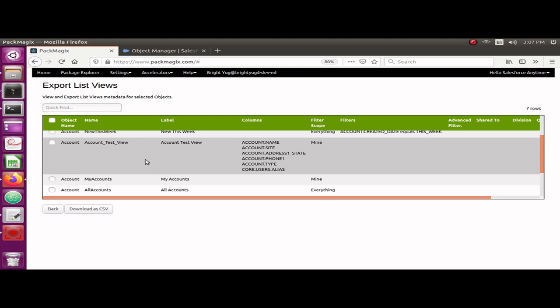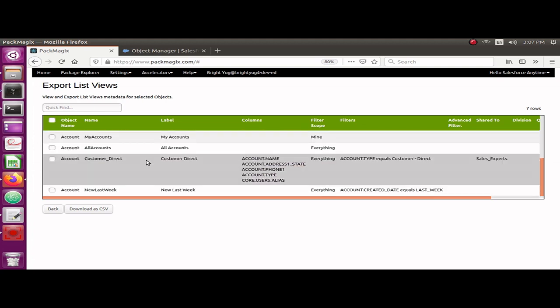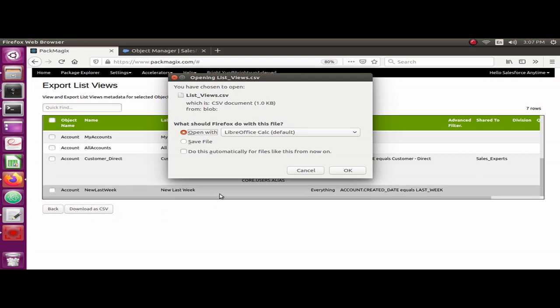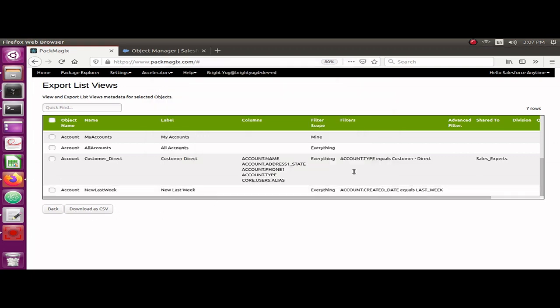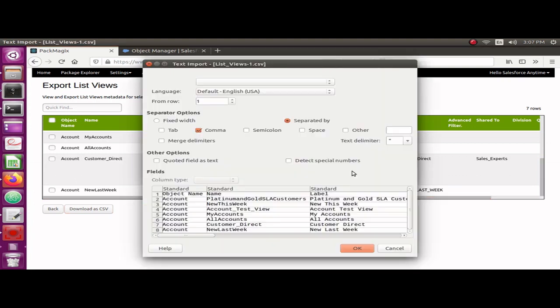I will show you how you can export it and open it in Excel. I have already clicked on the Download CSV button and I'm going to open it up. In this case I'm using LibreOffice, which is the open office software.